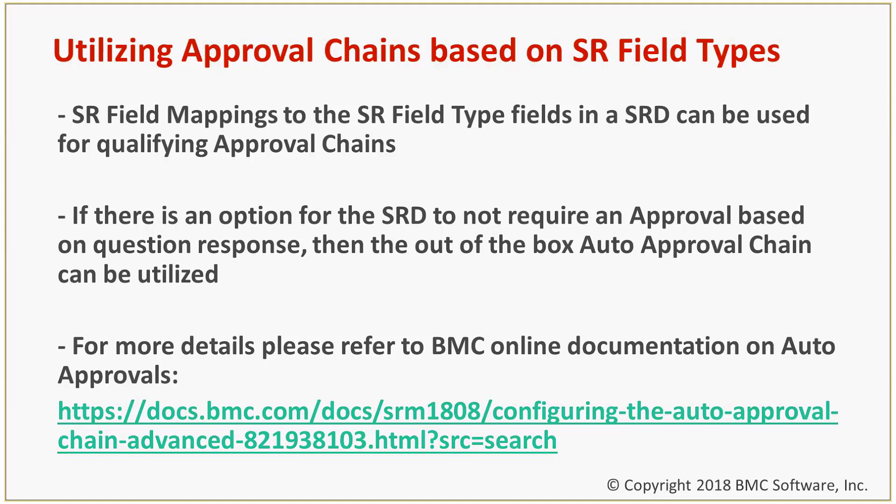So what will occur is the SRM request record will go into waiting approval state in that scenario and there will be no approvers generated as there is no chain for that, so it'll basically be in a hung state.